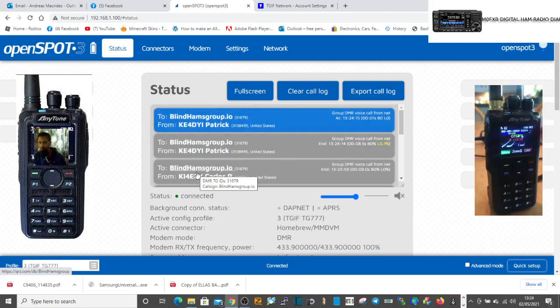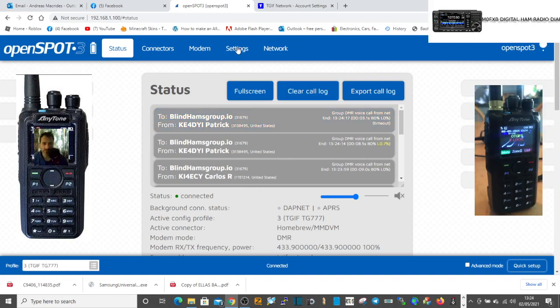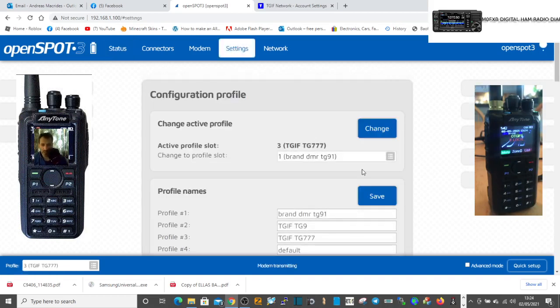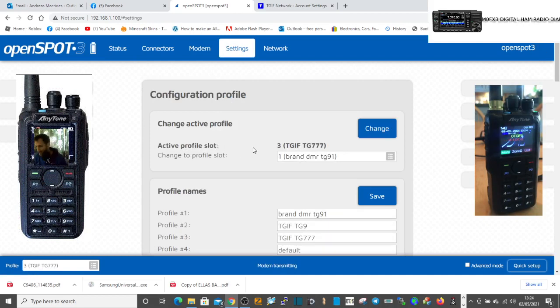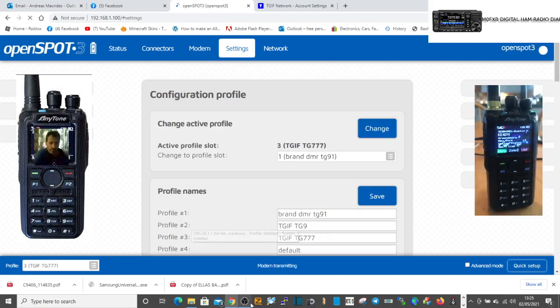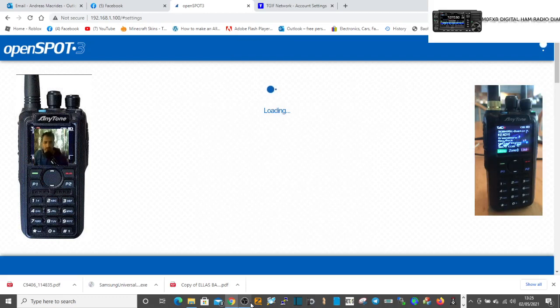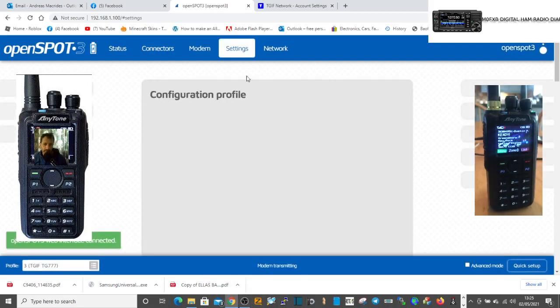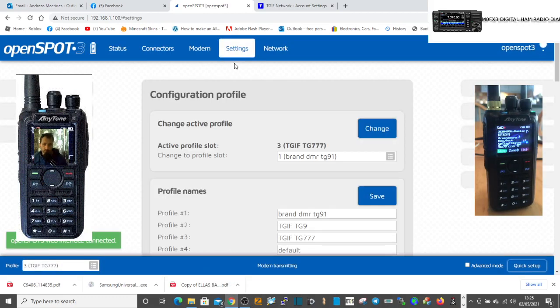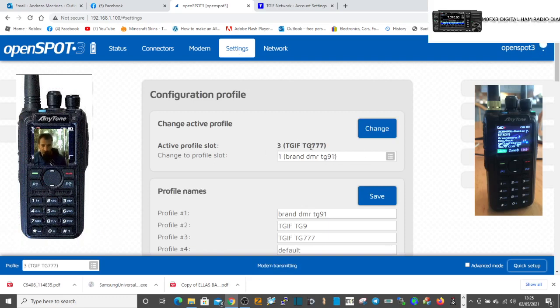Going well. So go back to the settings tab. Right now it says here we are connected to active profile slot.